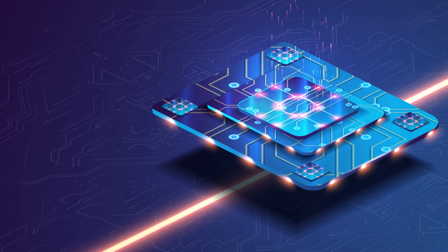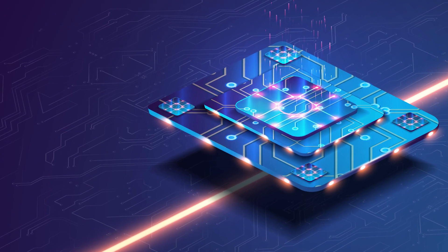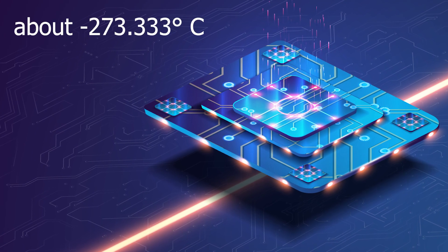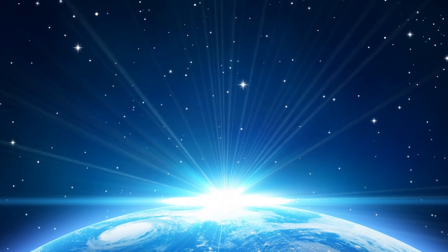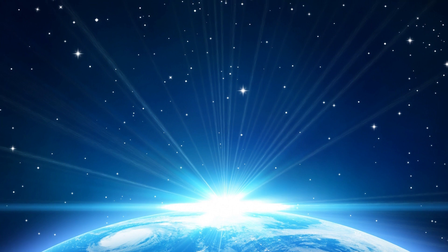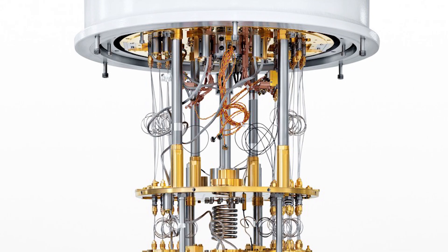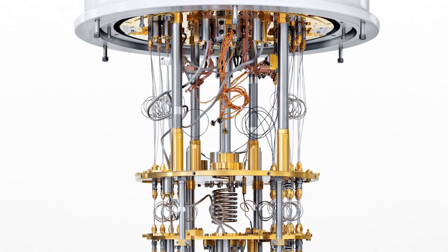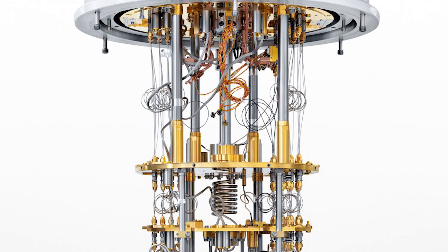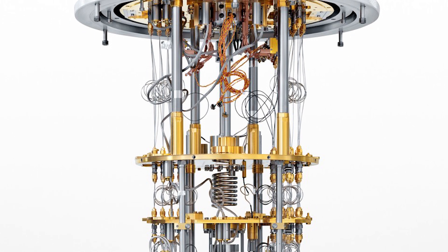Which is why quantum computers operate at temperatures close to absolute zero, colder than the vacuum of space. You can see how these computers have huge pipes and cooling systems to maintain temperature.